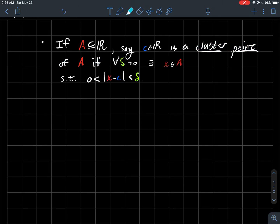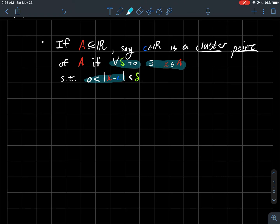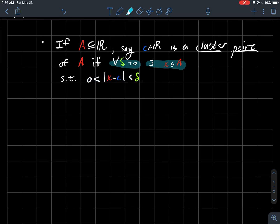So for every Delta there should exist an element of A such that X is not equal to that cluster point C, so there should exist a separate element of A in case C maybe was in A. So there should exist some elements of A that is within Delta of C. So in other words we should be able to get arbitrarily close to C with points in A.